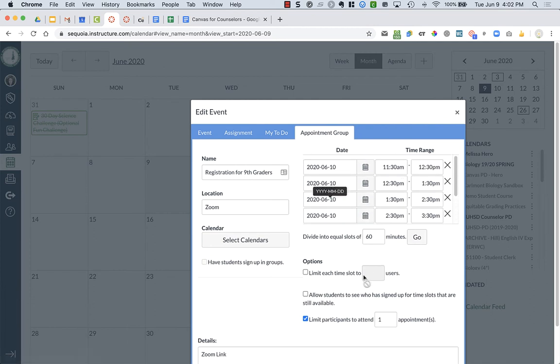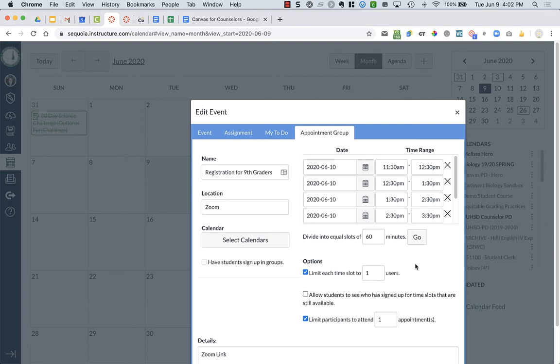And I have options, I can limit each time slot to a particular number of students. I can limit it to just one student or maybe I want to limit it to five students can attend.